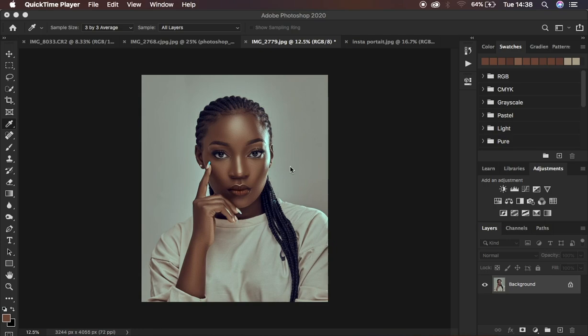In this tutorial I want to show you how you can easily steal color grading from an image using Photoshop.